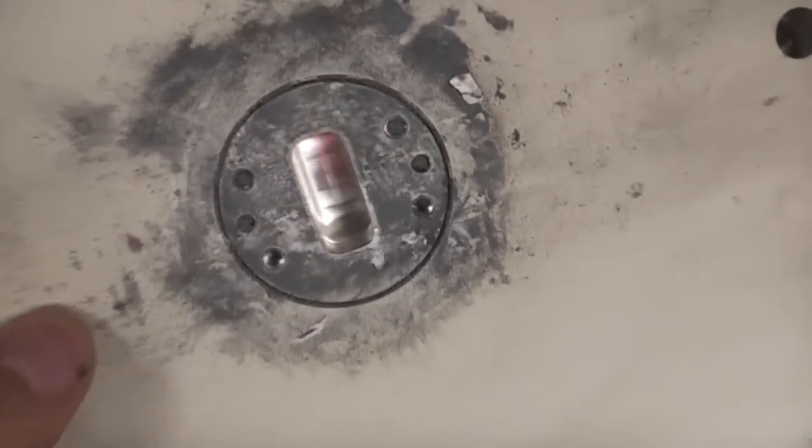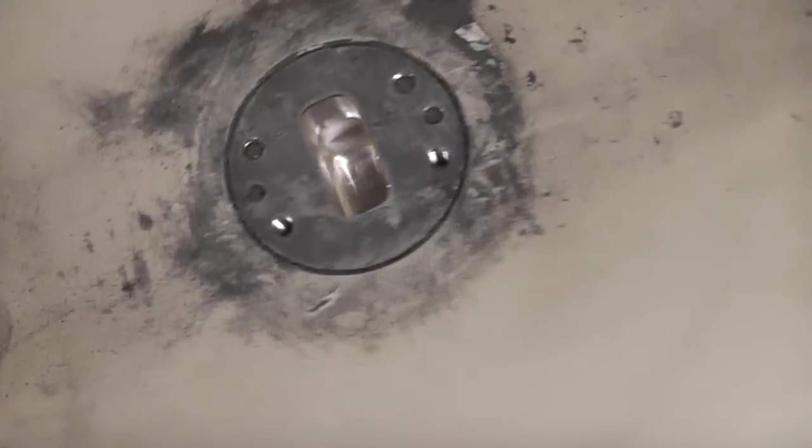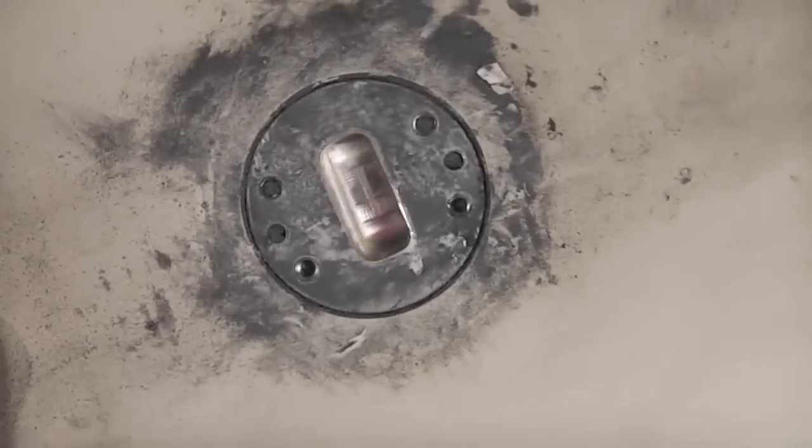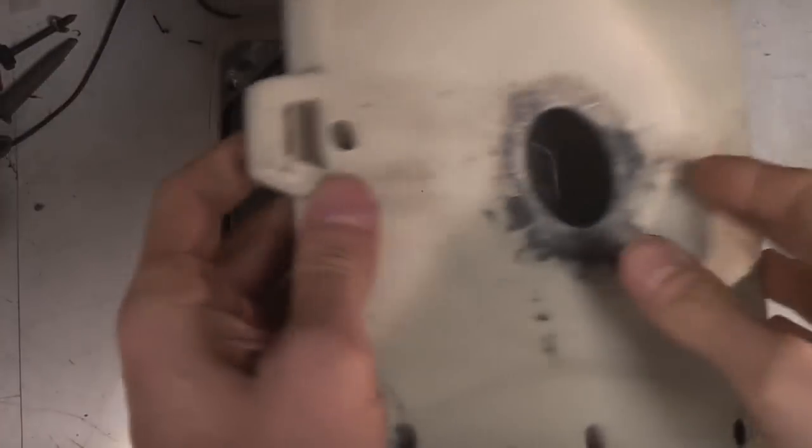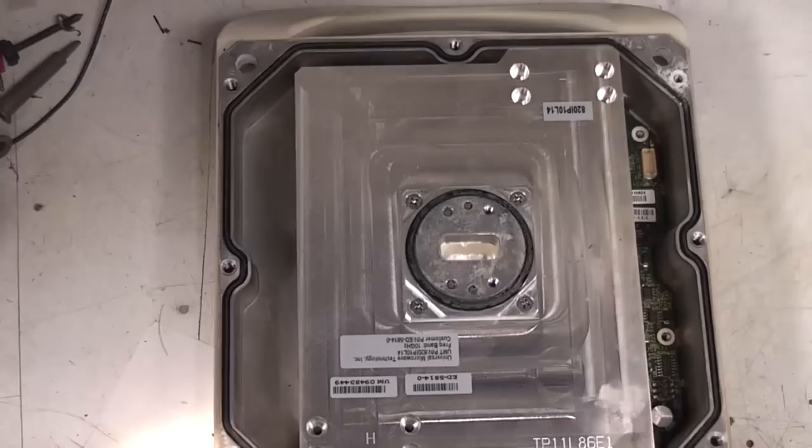Obviously the front you've got this waveguide entrance because at the sort of frequencies you use, you use plumbing rather than wiring.